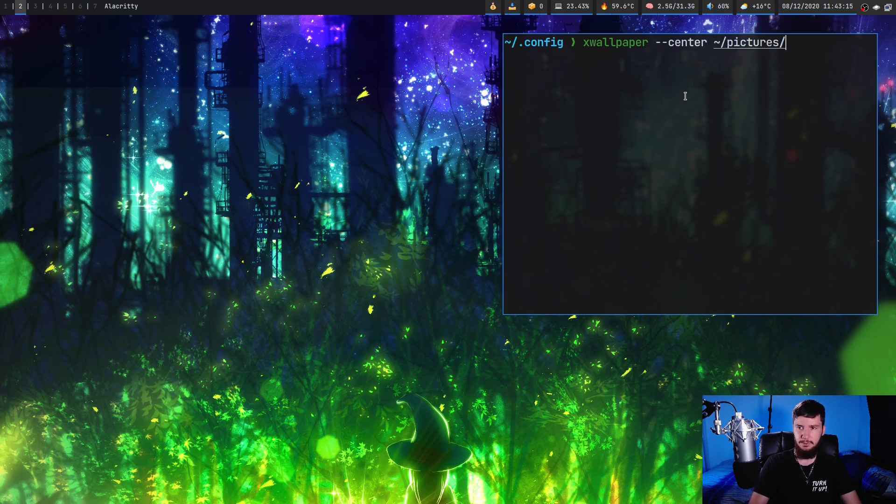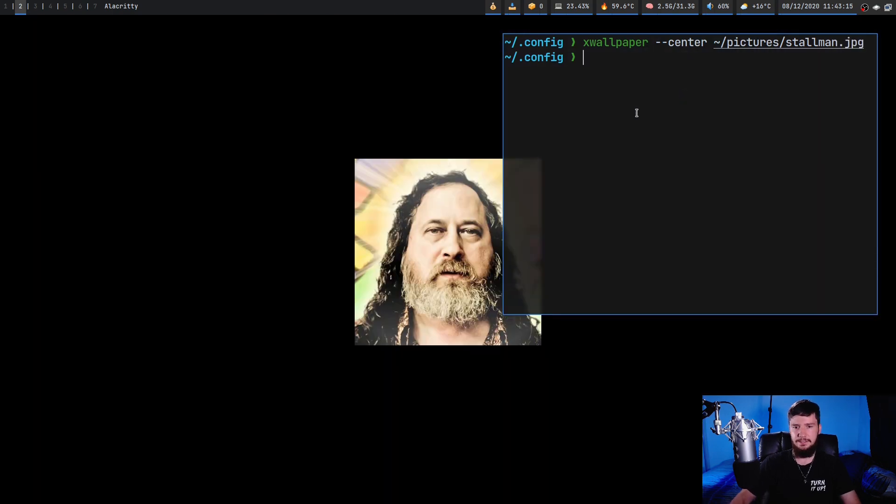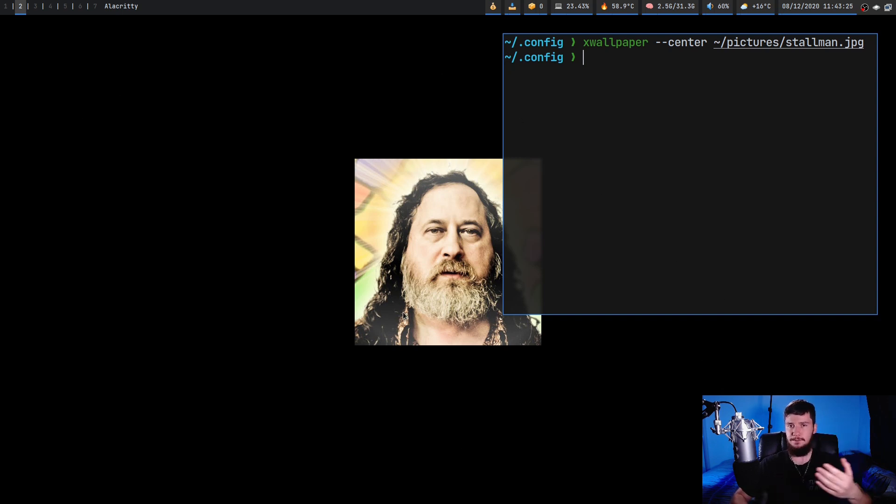But now you're actually going to have some black borders around it. As we can see, the image is still placed in the center but we have black borders around every border where the image doesn't actually reach the end of the screen.